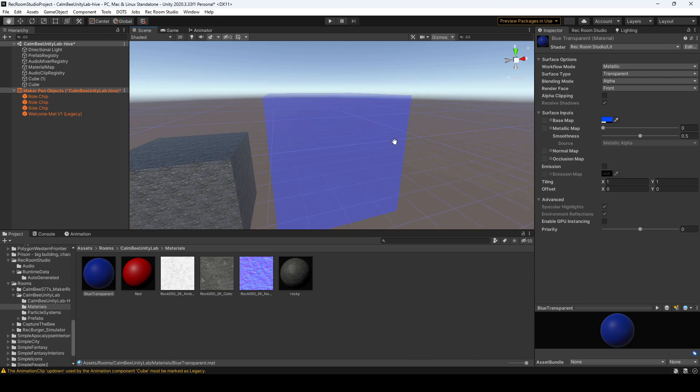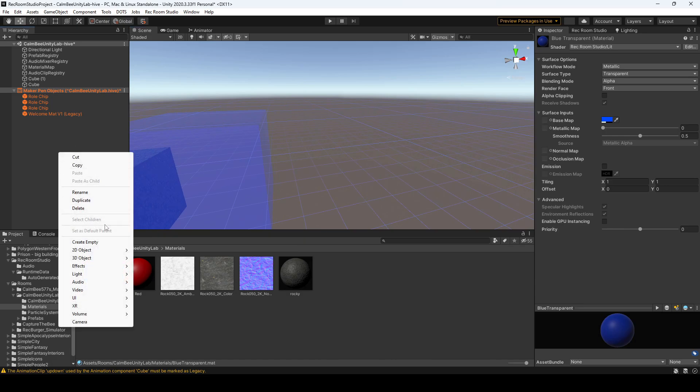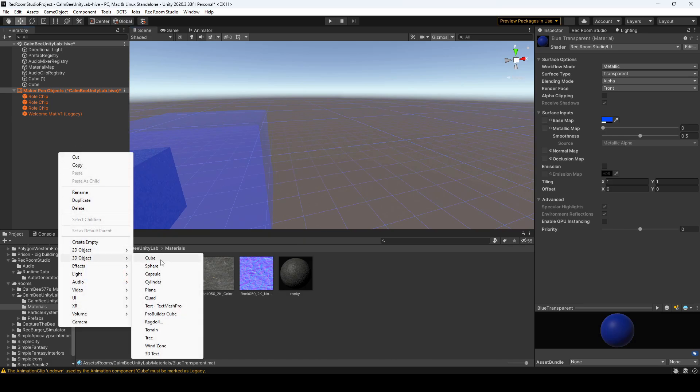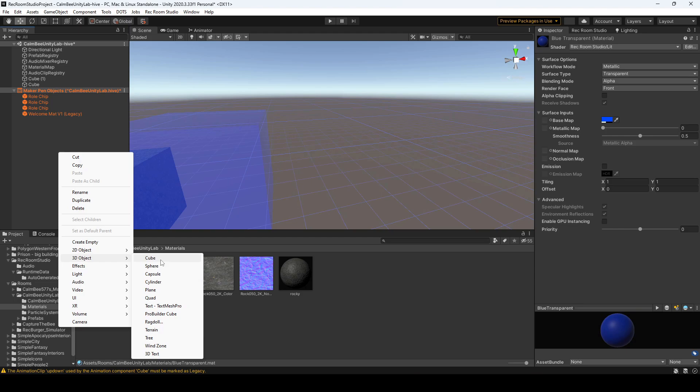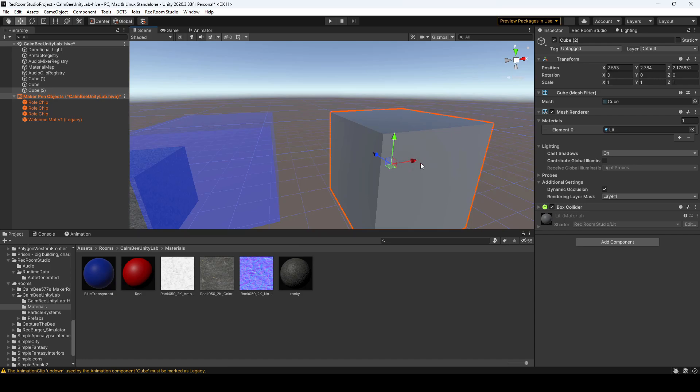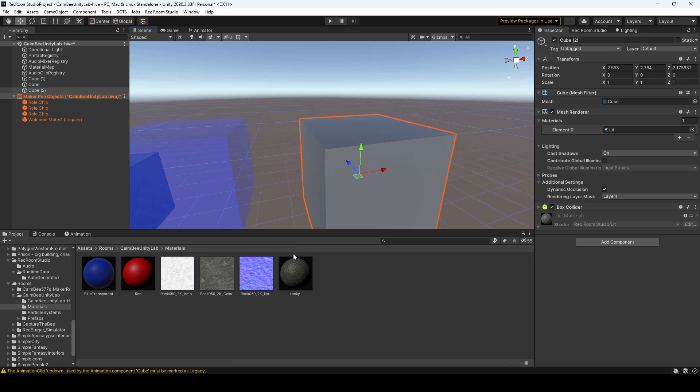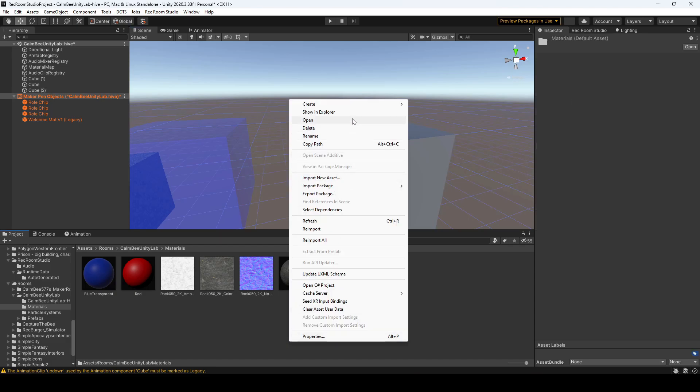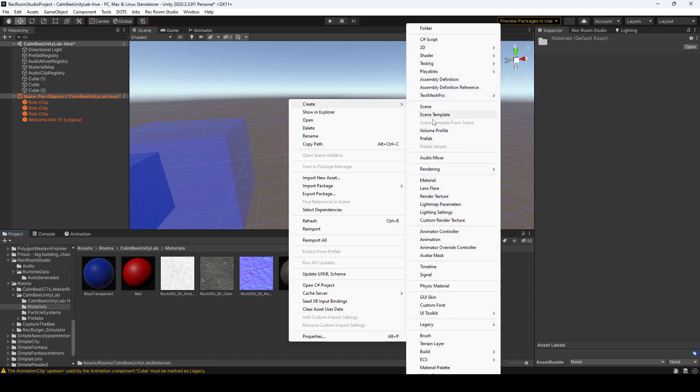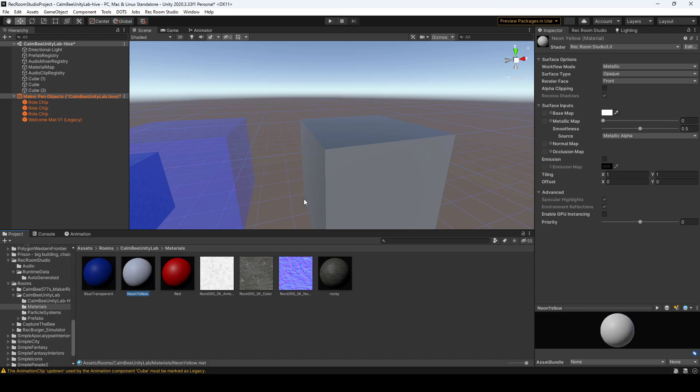So yeah, that's how you get transparency. And lastly, I'm going to explain how to do an emission from a material, which is just basically like a neon glow-in-the-dark material that you typically see on Rec Room cosmetics. So again, I created a new cube. I'm going to create a new material, I'm going to call this neon yellow, and I'm going to drag that over to my cube.